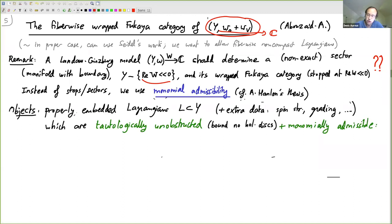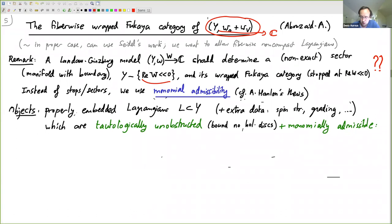The objects of the category are properly embedded Lagrangians with extra data like spin structures and grading, which don't bound any holomorphic disks. The other condition is that they should be monomially admissible.